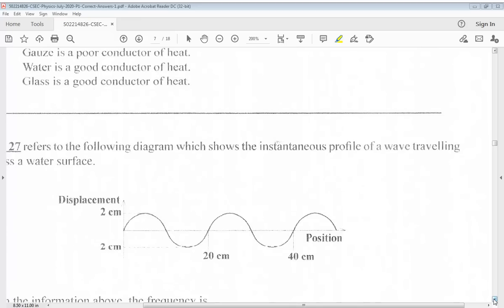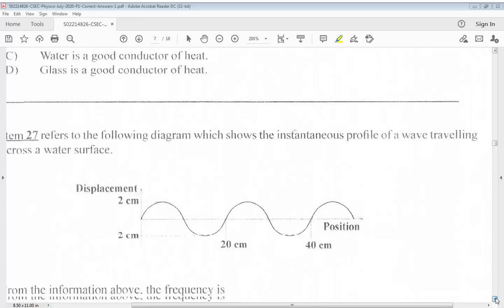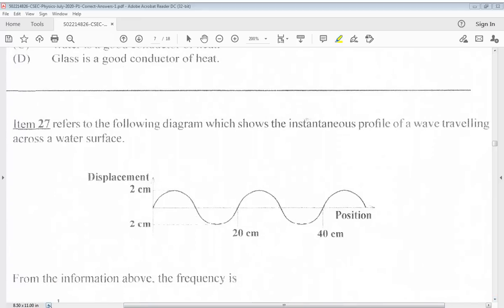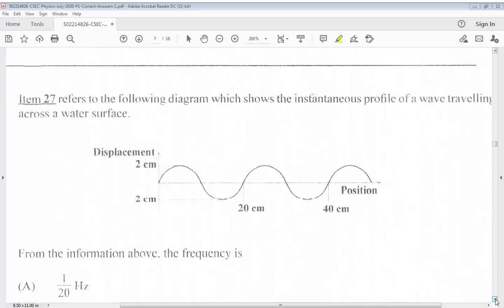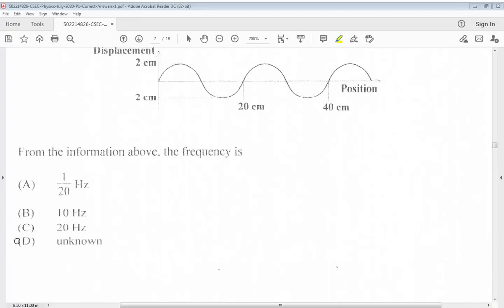Question 27 refers to the following diagram which shows the instantaneous profile of a wave traveling across a water surface. From the information above, the frequency is... The answer for 27 is D, unknown.